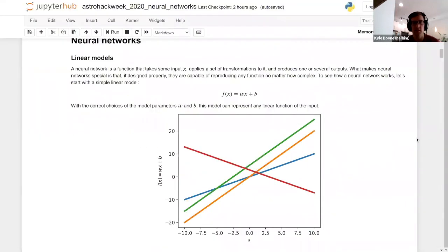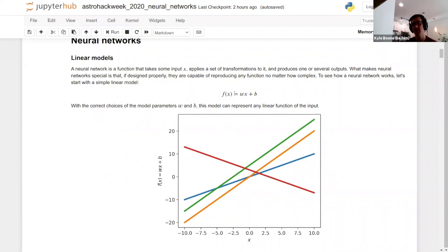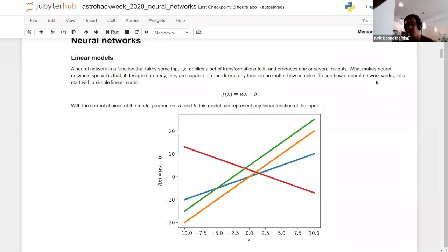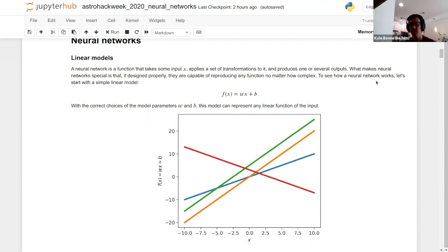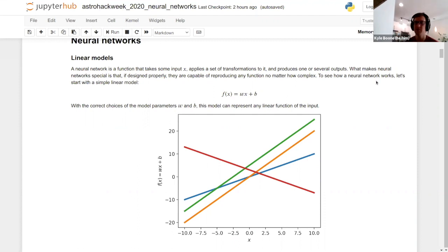I want to start with linear models, which we've talked about in a couple of the previous sessions. Basically a function f written as f = wx + b, where x is your input, w is the slope, and b is some offset. In neural network language, we call w a weight and b a bias. Different values of w or b give you different linear functions. This is great if you want to fit a line to your data, but if you want to fit something more complicated — like f(x) = x² — no matter what values of w and b you choose, you'll never find parameters that actually model that function. This is where neural networks come in.